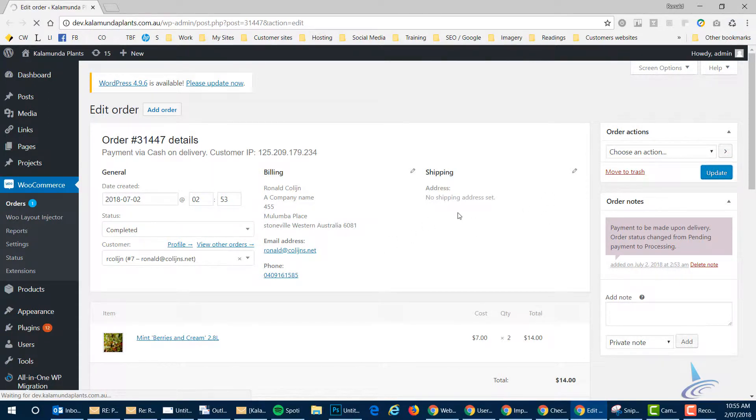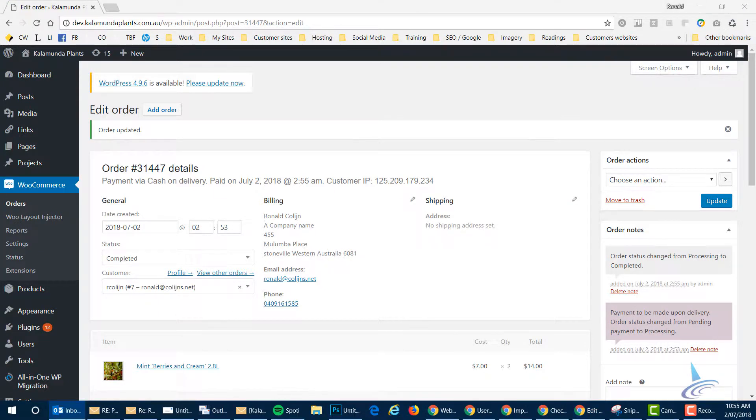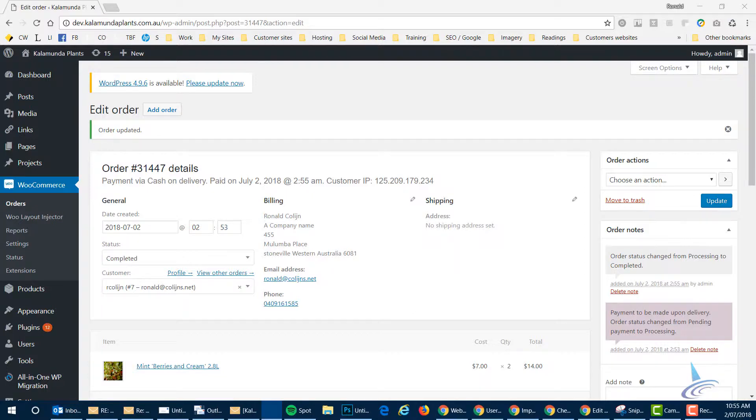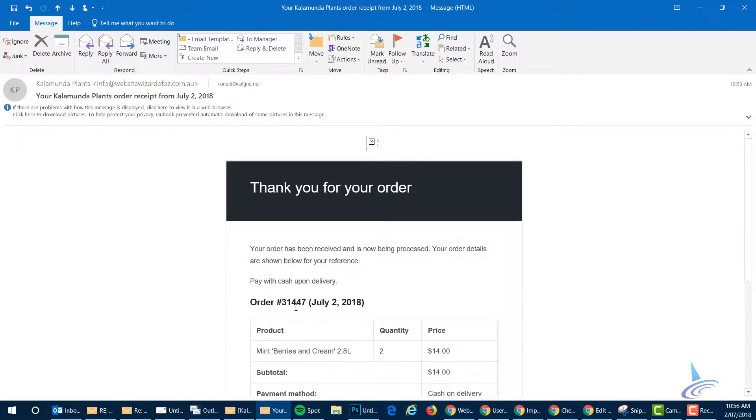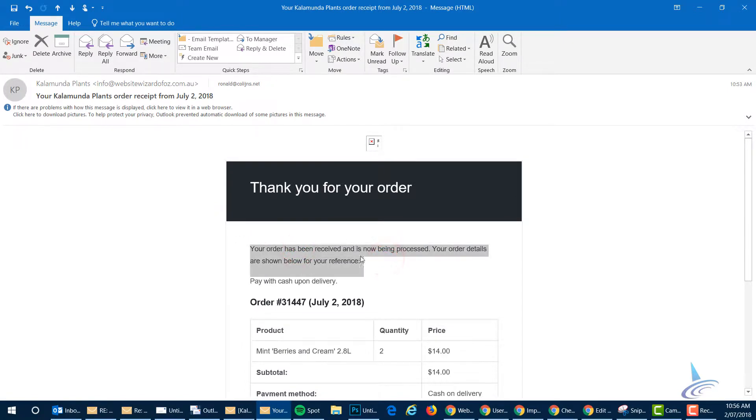But also what that does is it sends an email to the customer to say your order has been completed. So we had the first order. So this is the first email which says your order has been received is now being processed. And I'm waiting on the second email to come in. We need to talk about this wording, what you want to do with this. If you want that to be shipped or you want that to be ready to be picked up or whatever you want there. So you need to let me know.